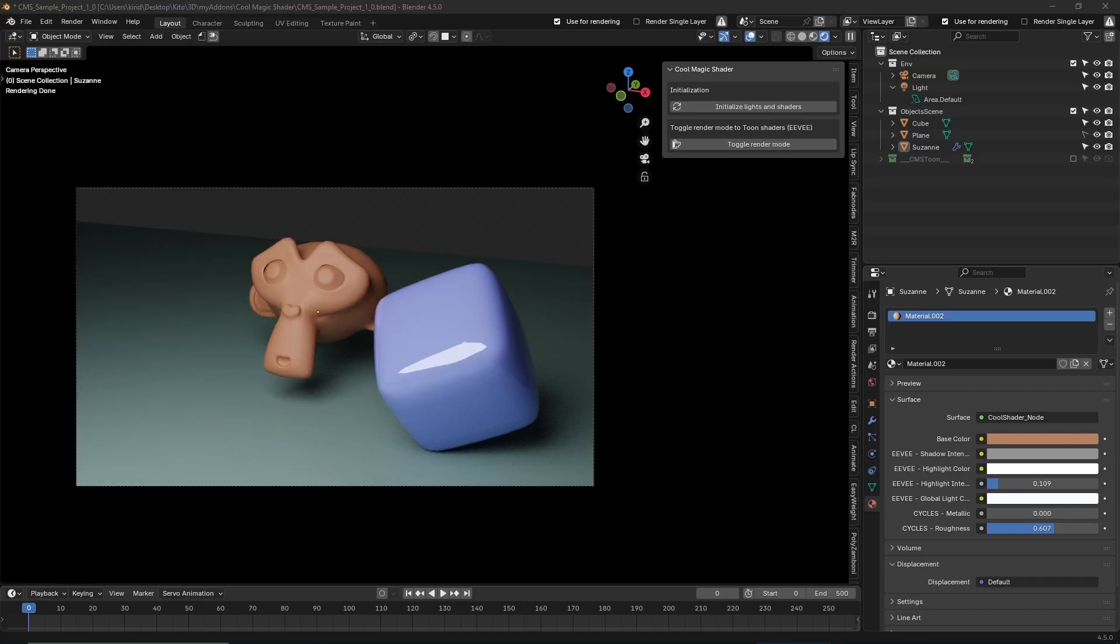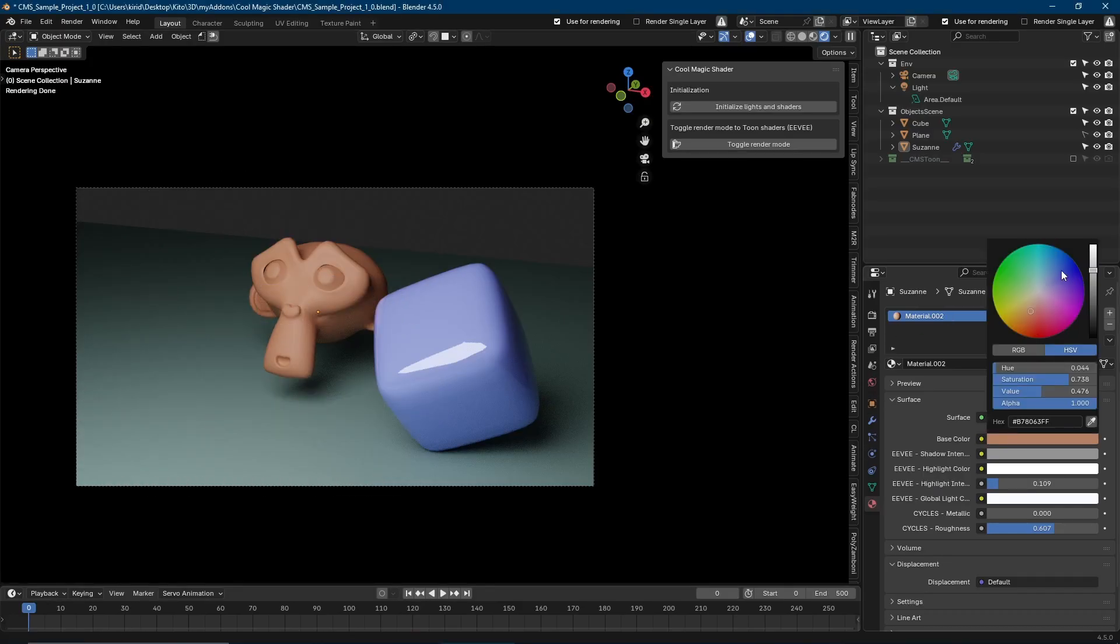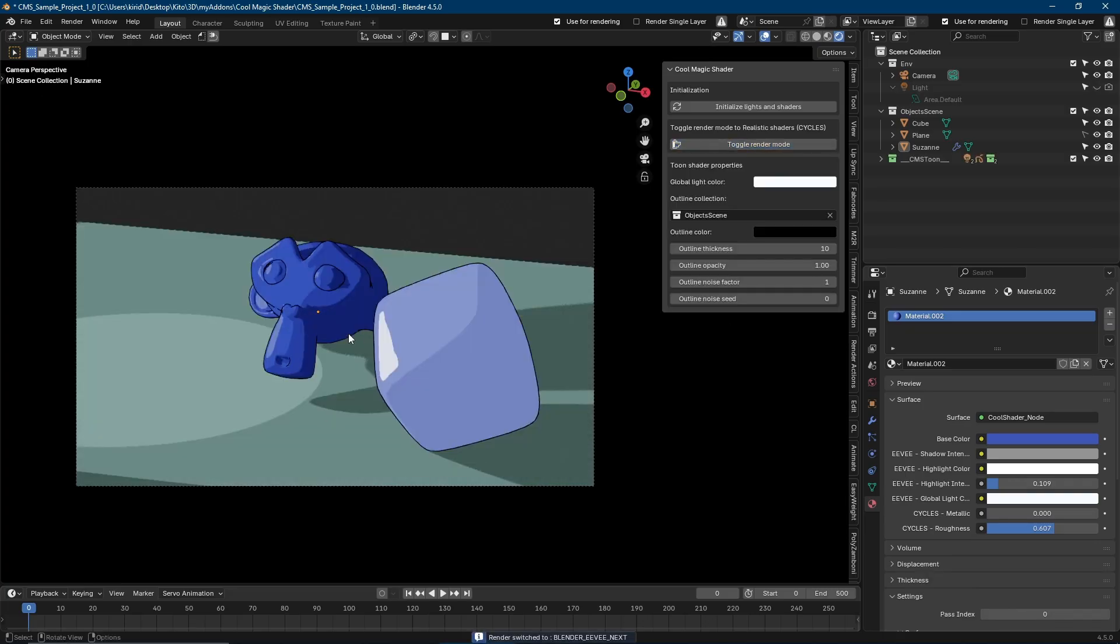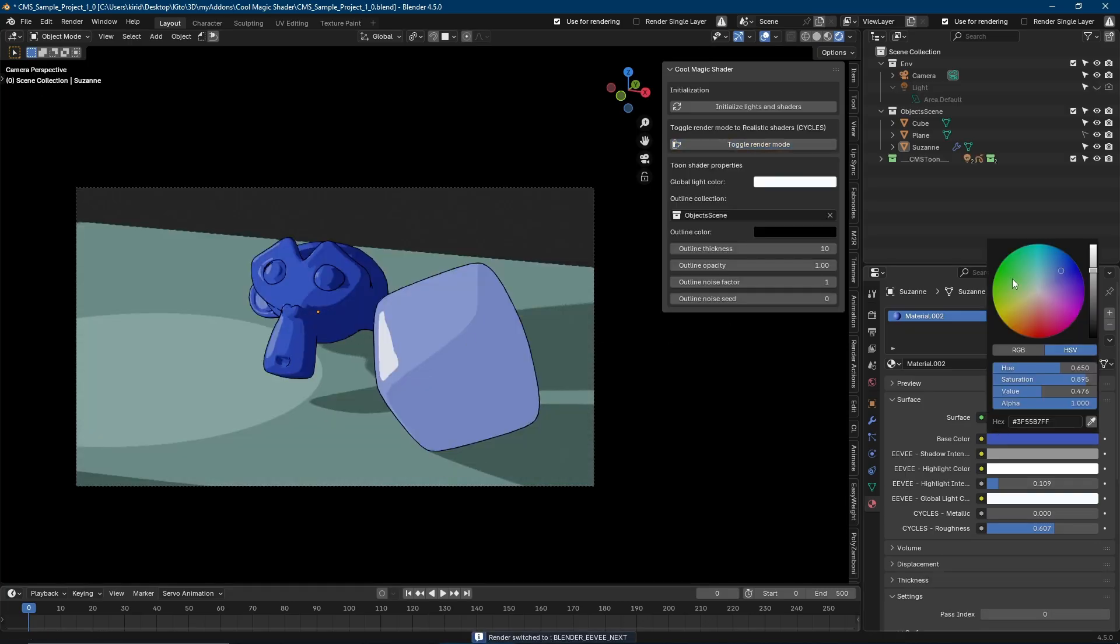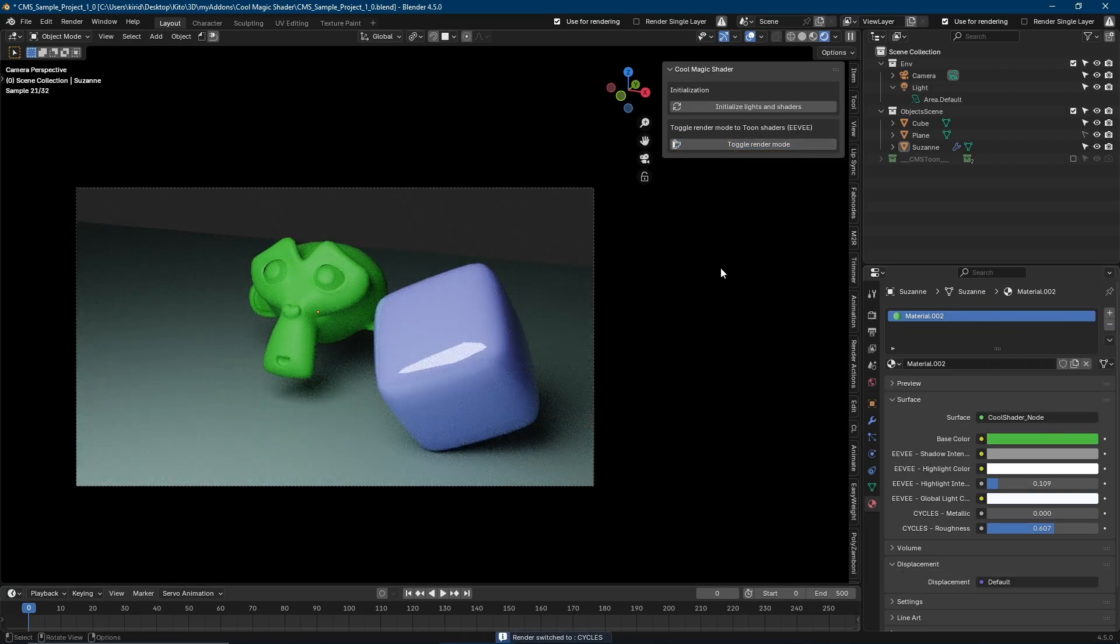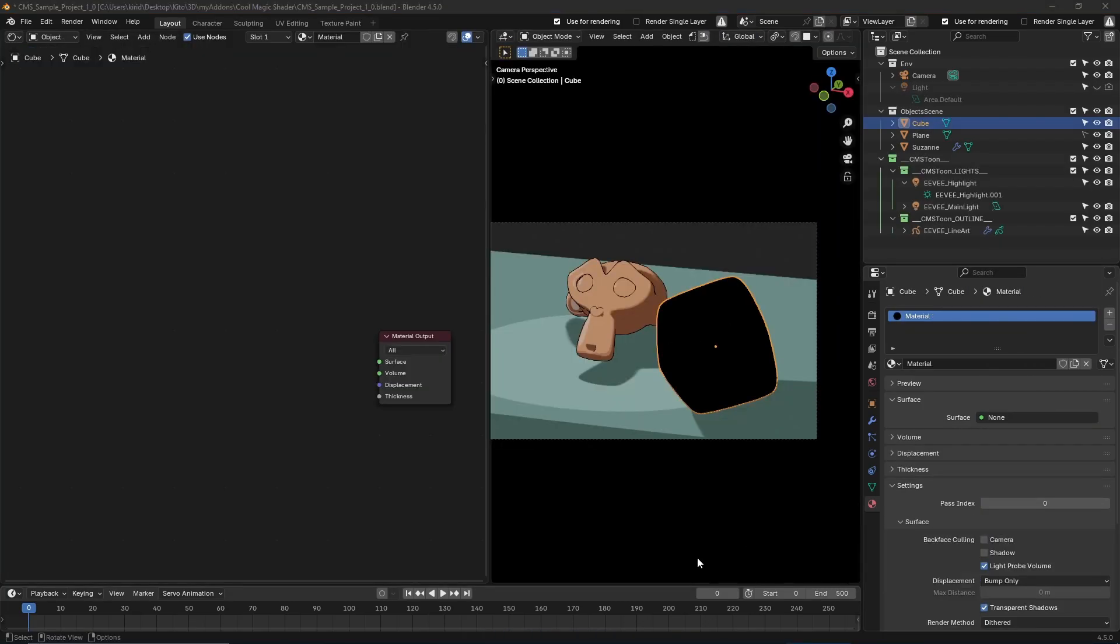Set up your scene in seconds with the initialization feature. Import ready-to-go toon lights, outlines, and our powerful Magic Shader node.